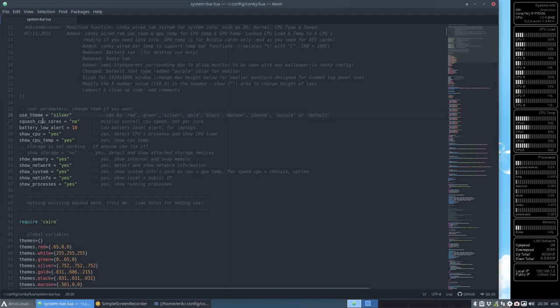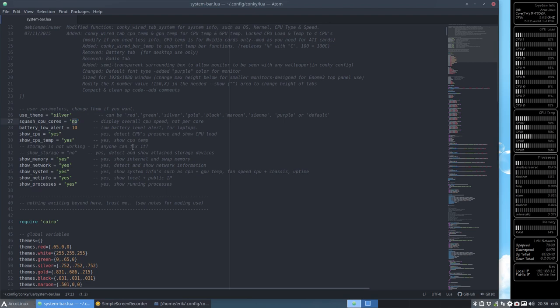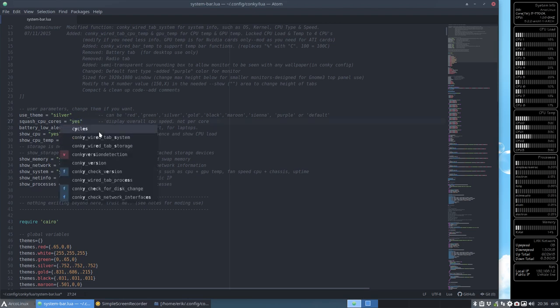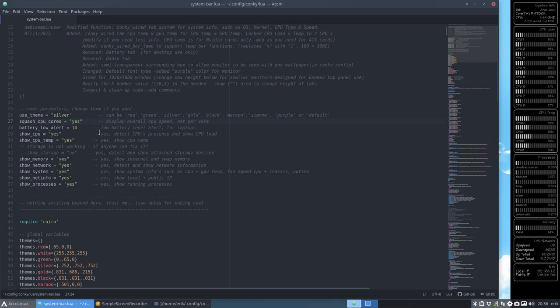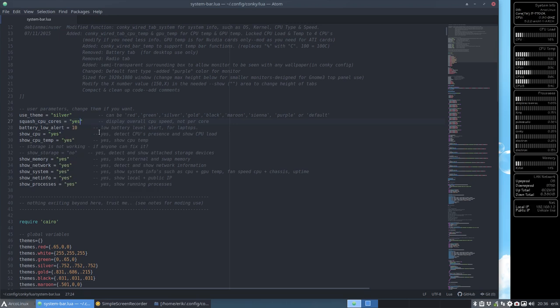You can squash the CPU cores, which is no. I have eight cores, which makes it pretty long. But okay, I have a big screen, 1080 in height. But if you do not have that, put already the squash CPU cores to yes. And you have this small thing up here. It's going to be more space for the rest.